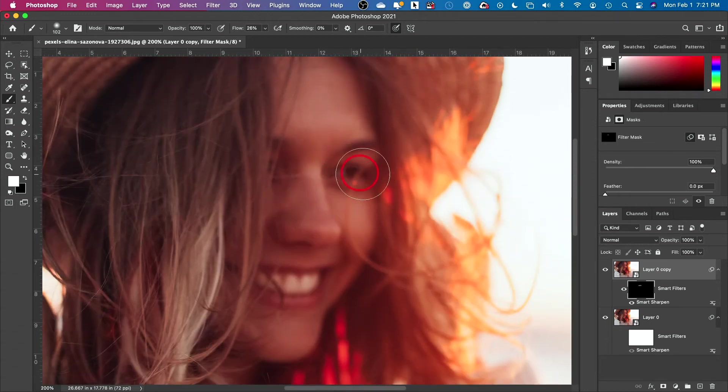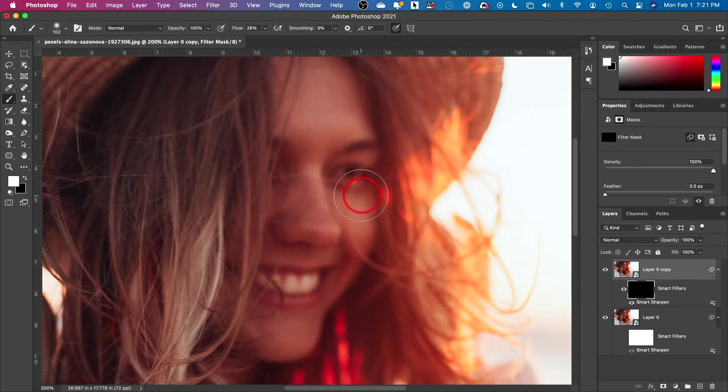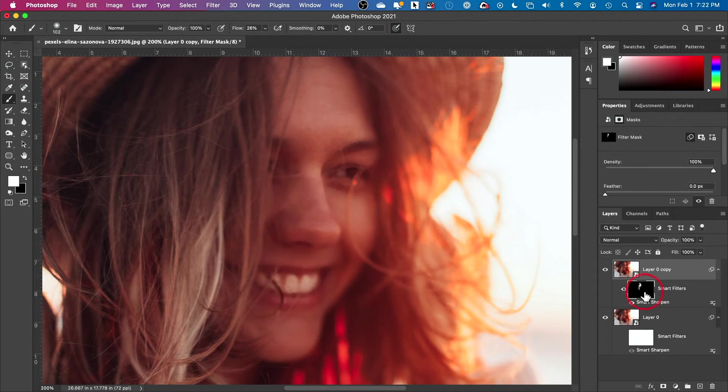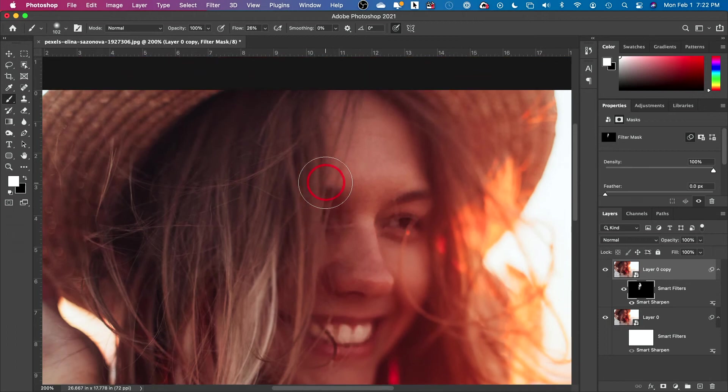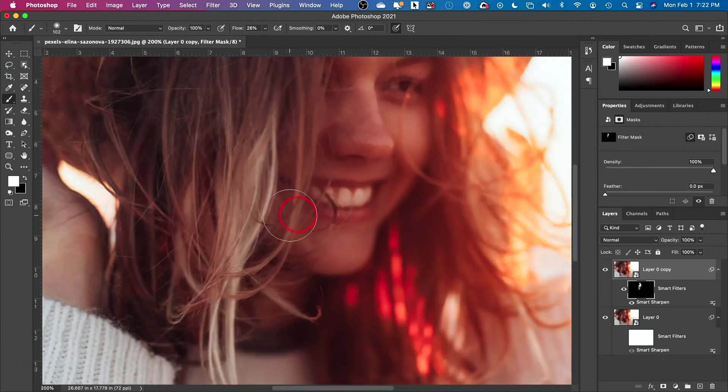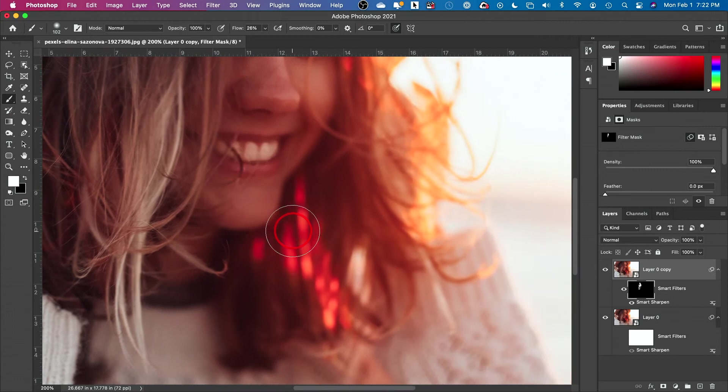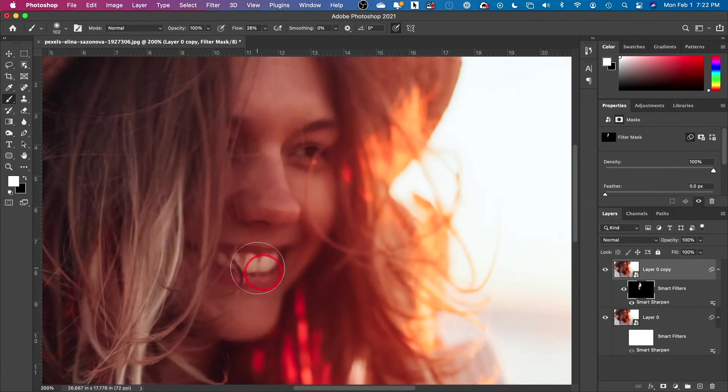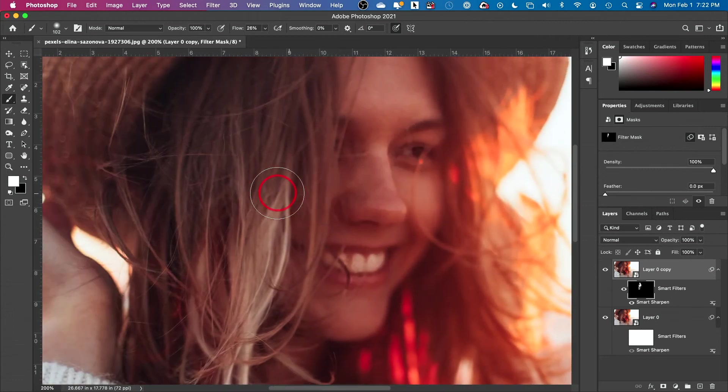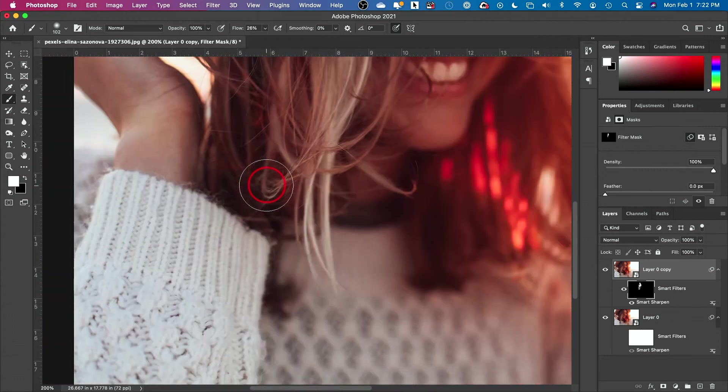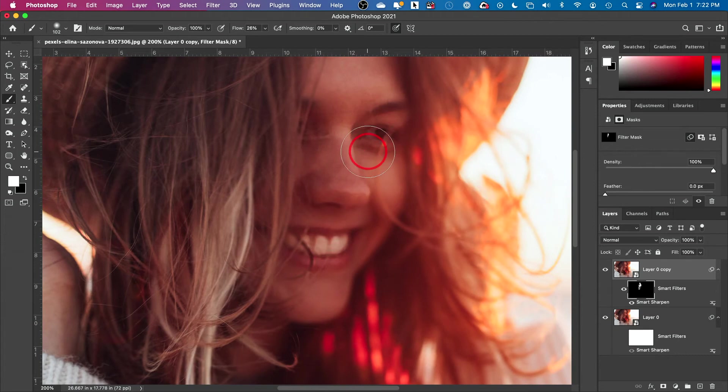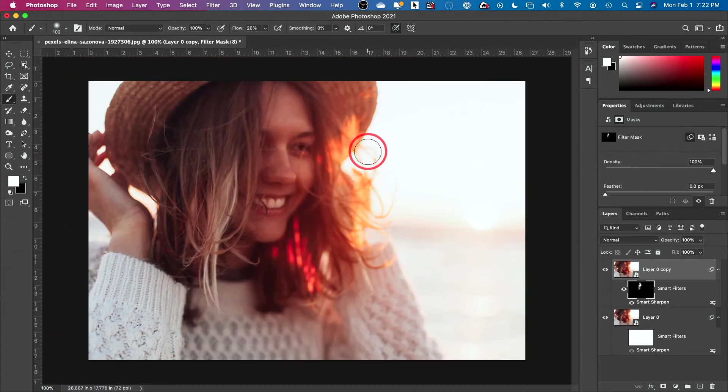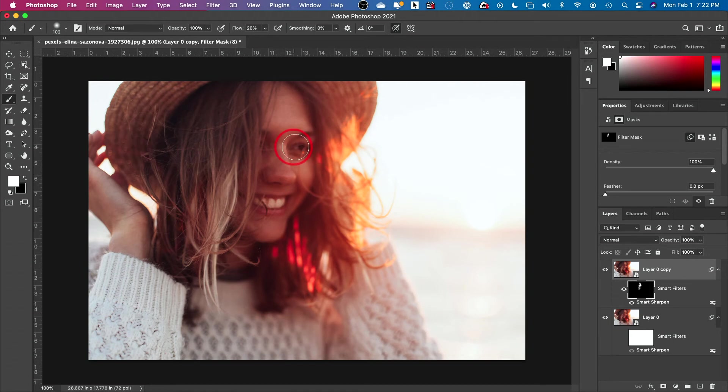You see how things are coming into focus - this is before and as I drag right here things are getting into focus. It's basically bringing the details of what I sharpened. I'm going to do the teeth, maybe the tip of the nose, a little bit on the cheek, but definitely the eyeballs. Same thing, a little bit of the forehead. I don't want to bring in the hair though - I want her face to pop.